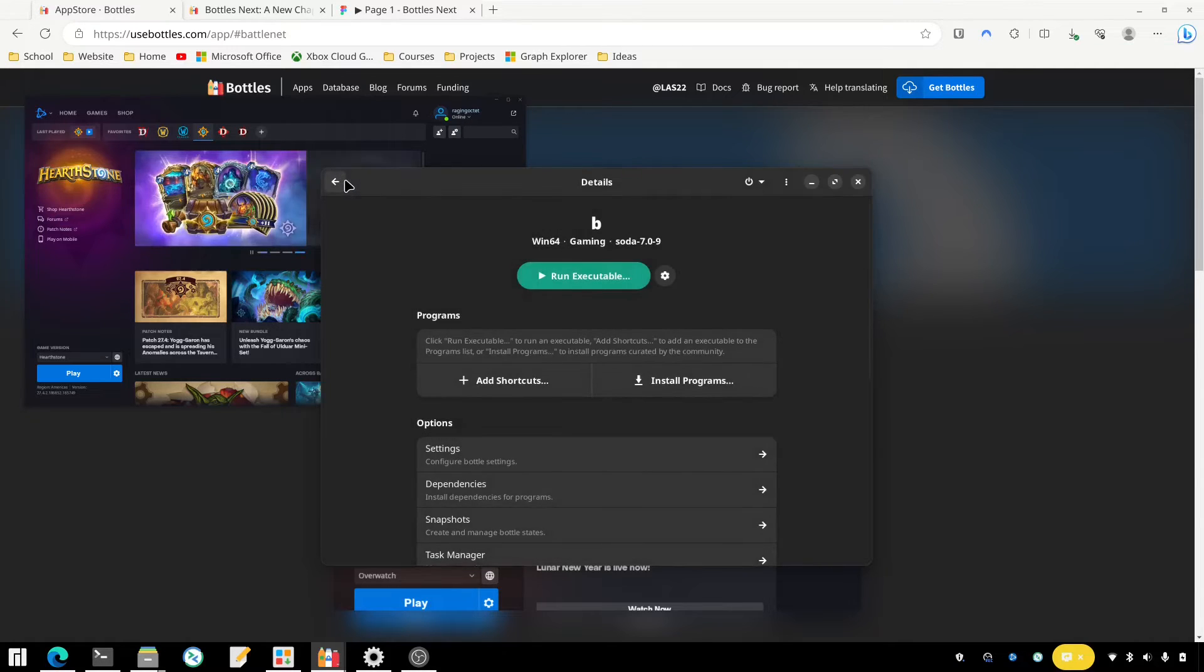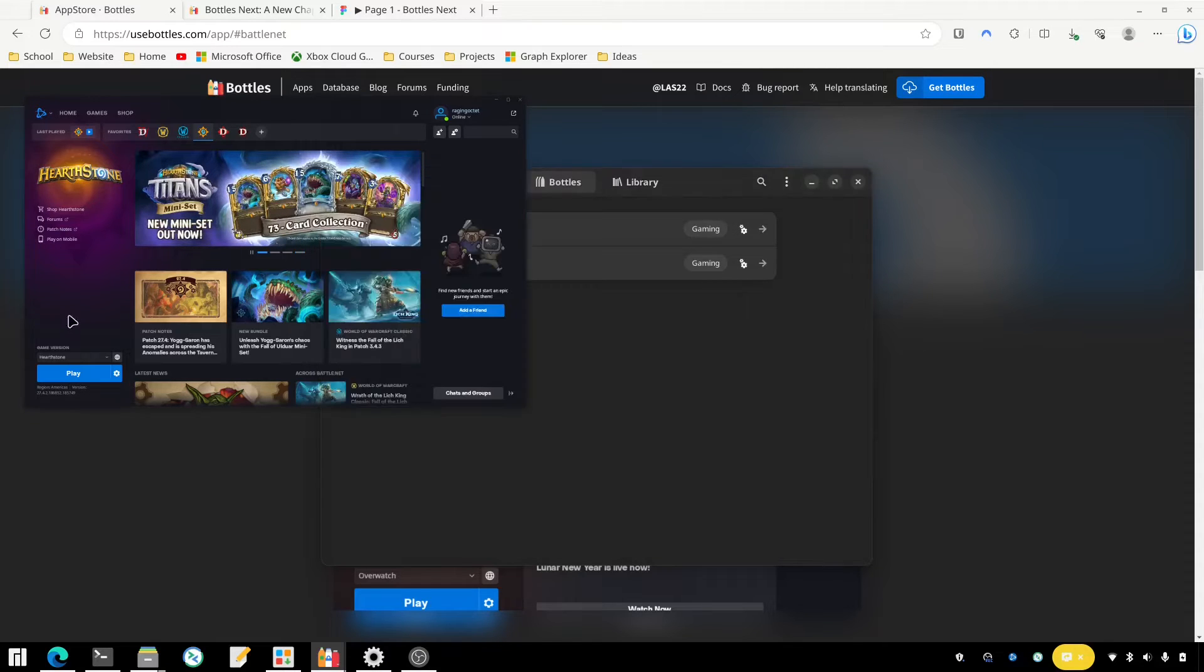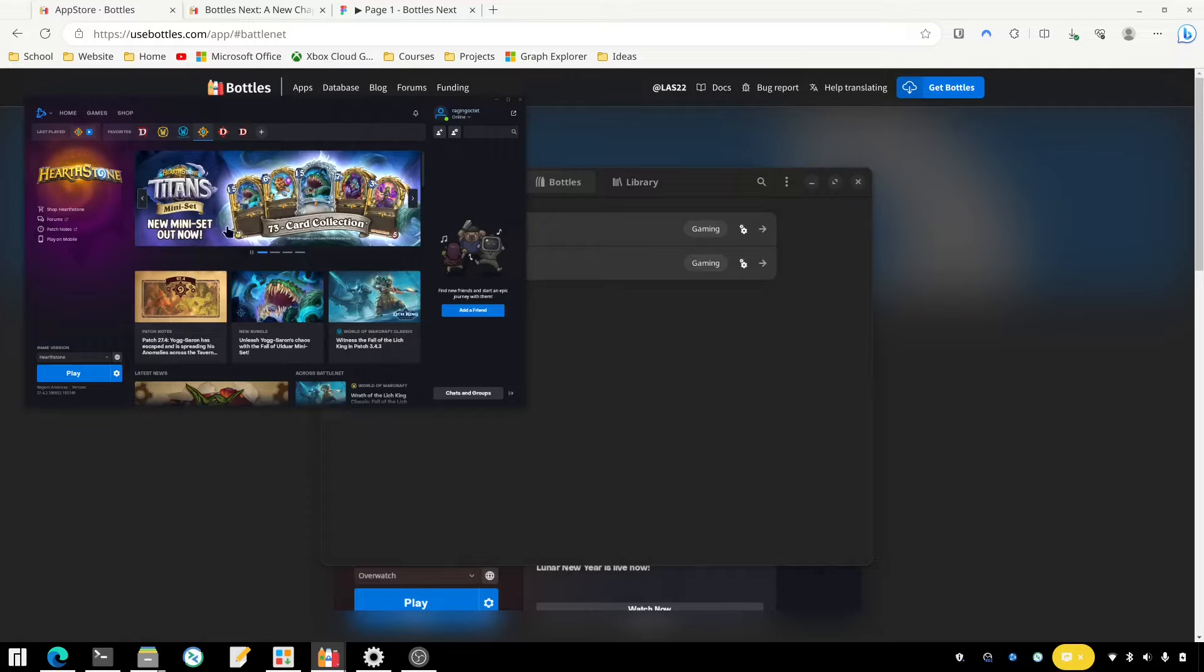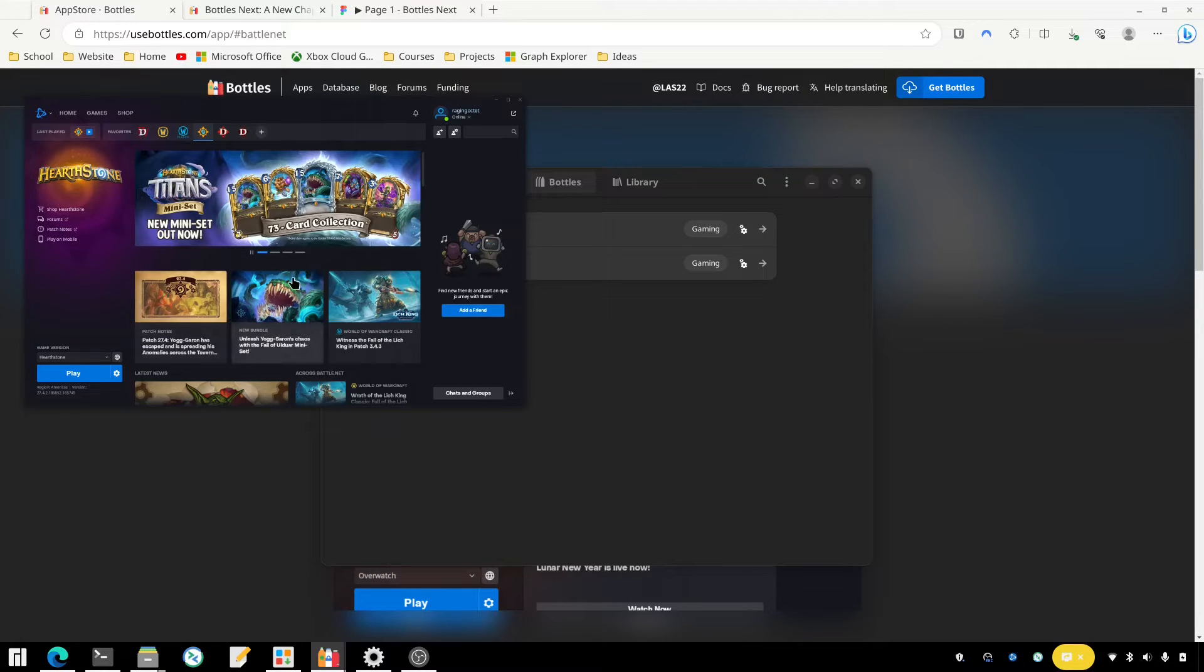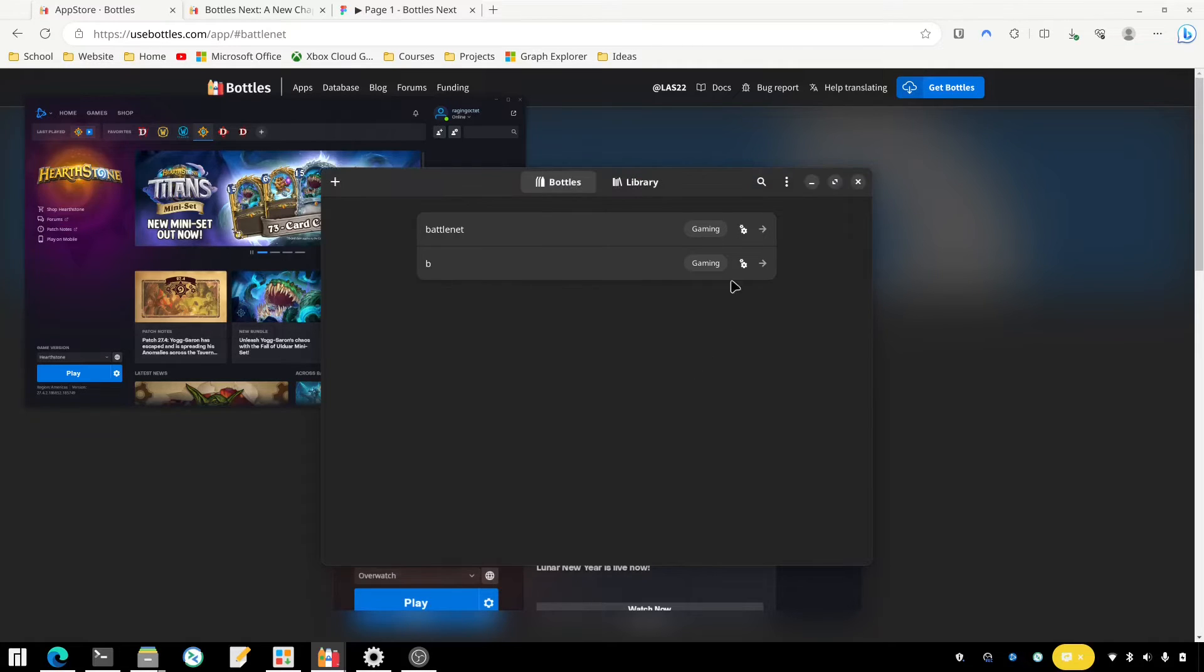But doing it that way, it's not going to work out of the box. The basic interface here, like getting into the Battle.net store or whatever you want to refer to this as, that part will work. But when you go to play a game, you might run into some problems like I did. In order to fix that...